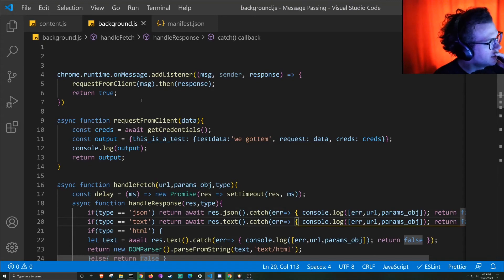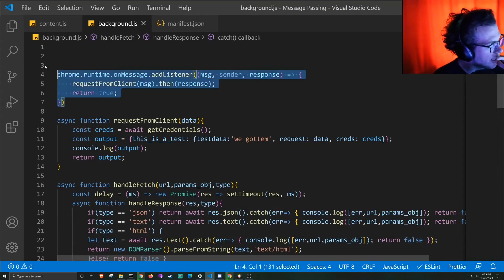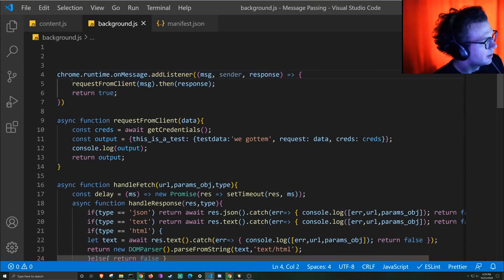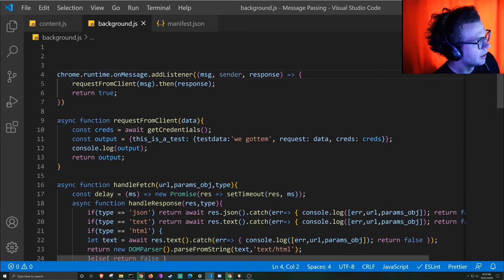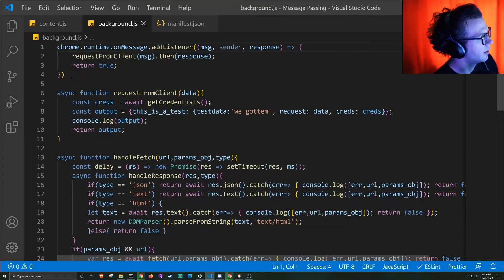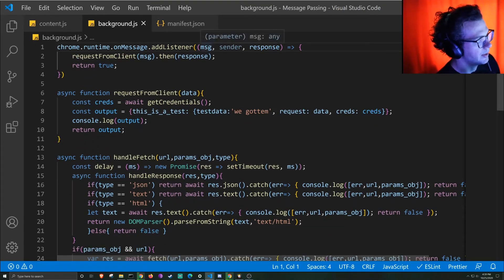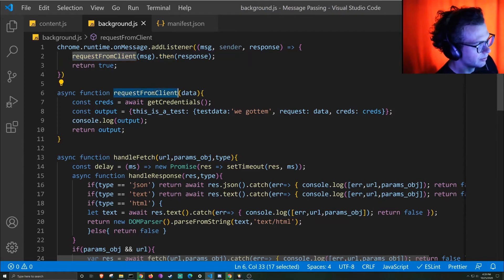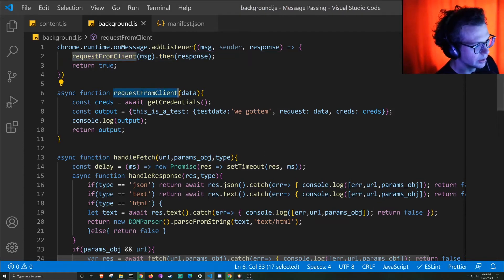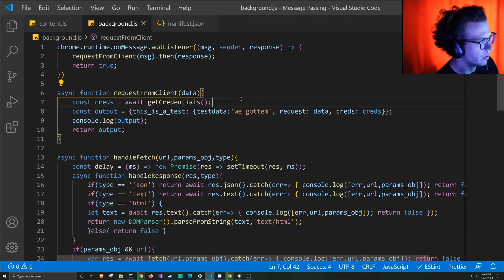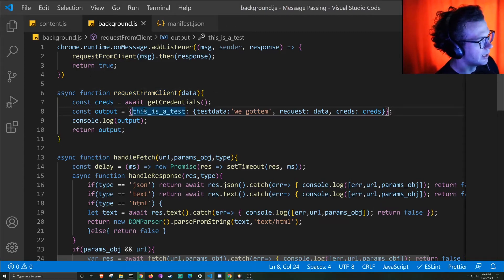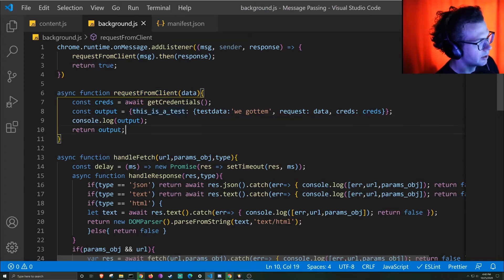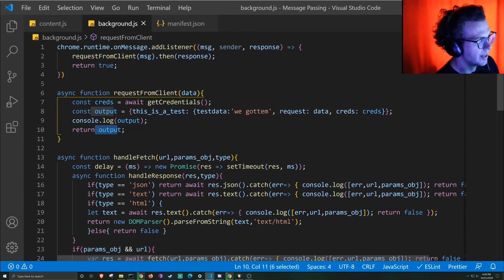And then in the background, we have this listener here. And it receives the message. We pass the message to a function that performs whatever it is that we're wanting it to do, and then returns the information back.